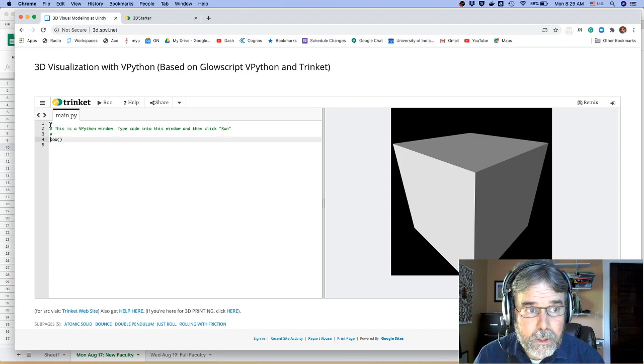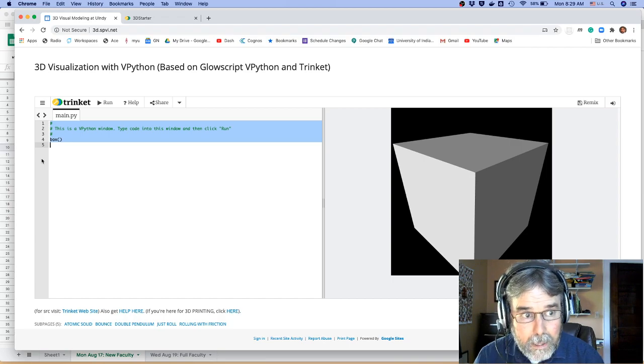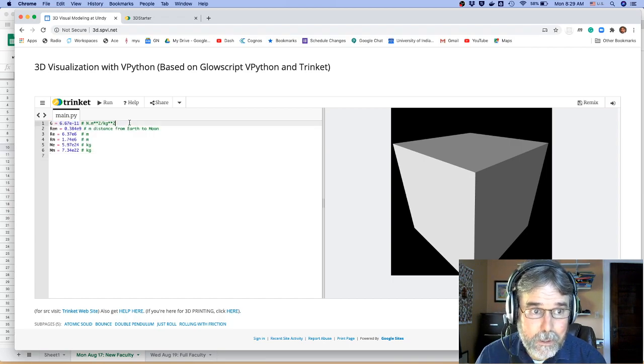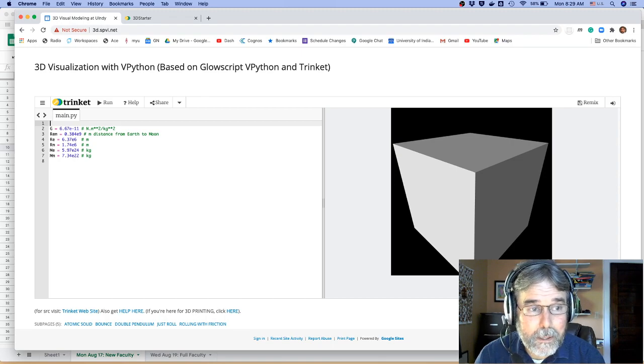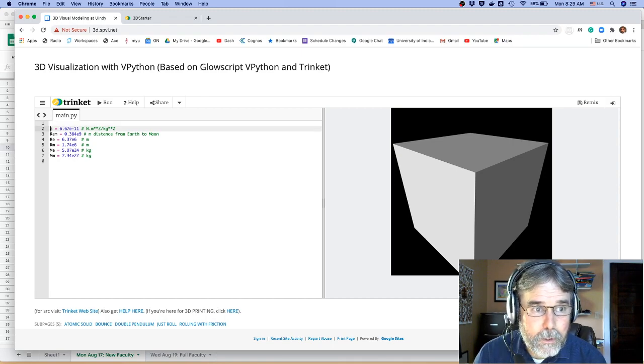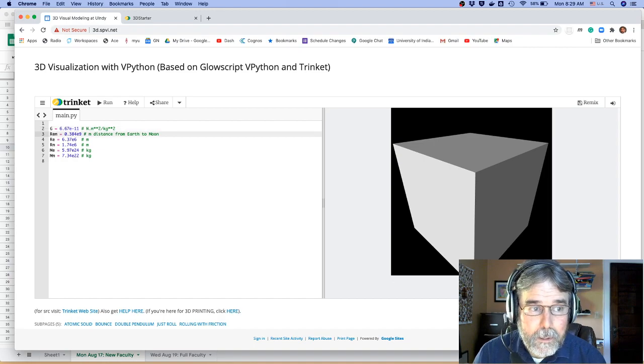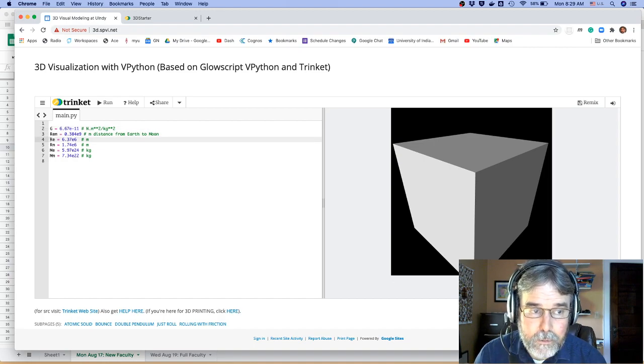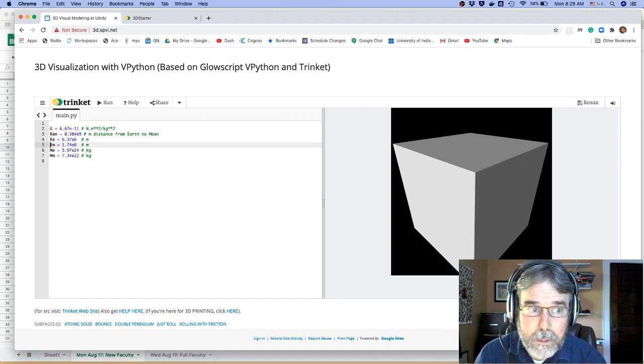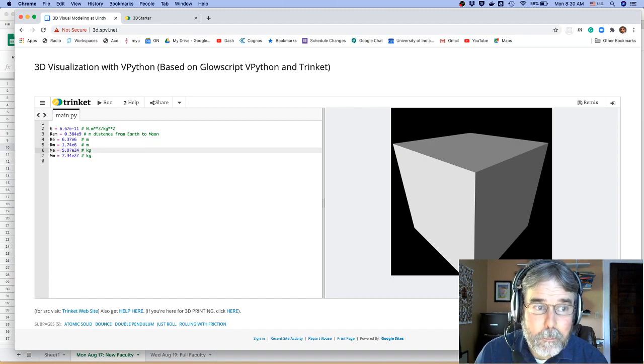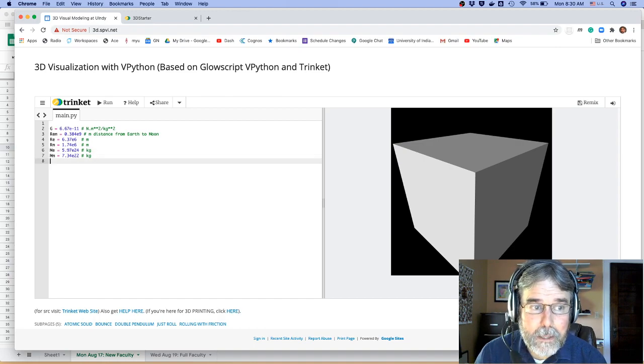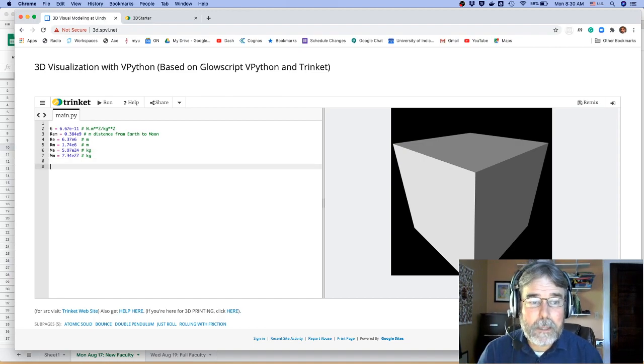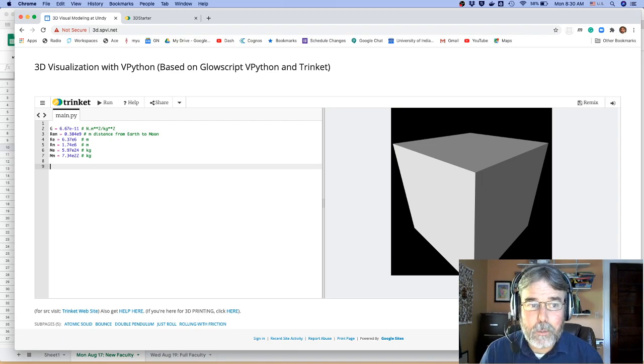I'm going to just delete all this and paste in some constants that we need for this project that I had sort of preset in my clipboard. There's the universal gravitational constant. There's the distance between the Earth and the Moon in meters. There's the radius of the Earth in meters, the radius of the Moon in meters, the mass of the Earth in kilograms, and the mass of the Moon in kilograms. So those are the basic bits of detail that we're going to need.